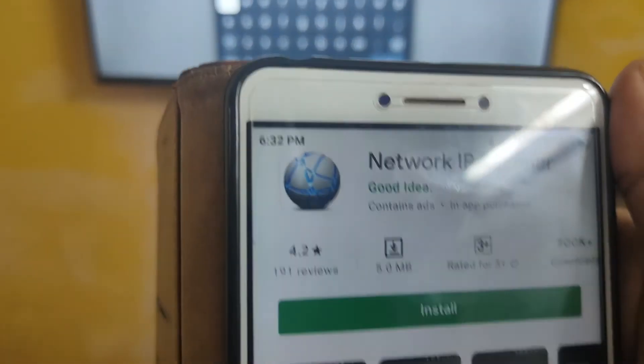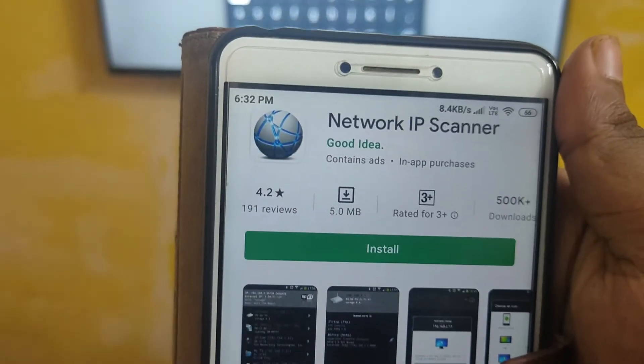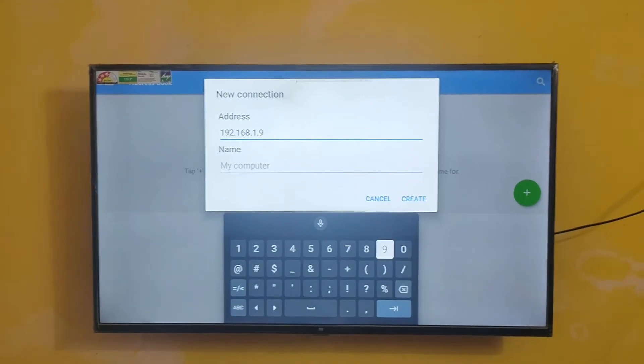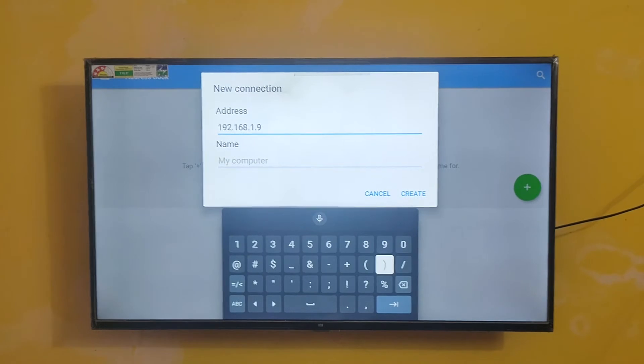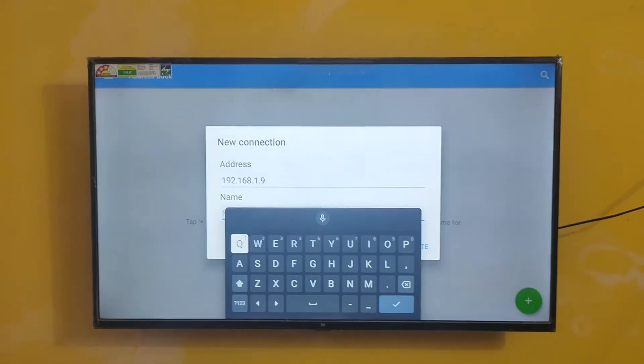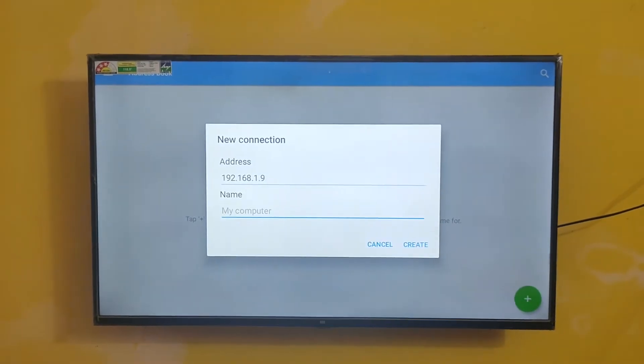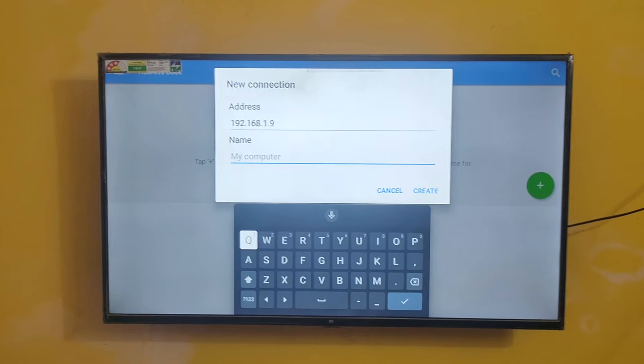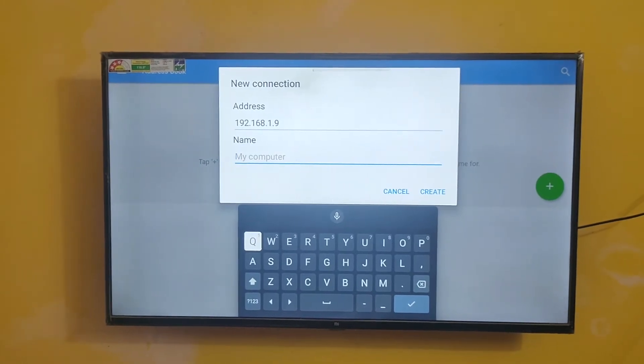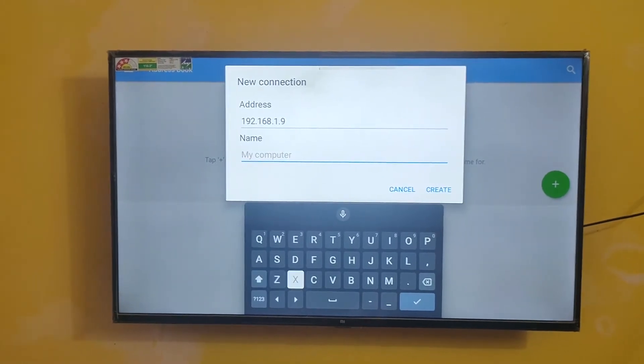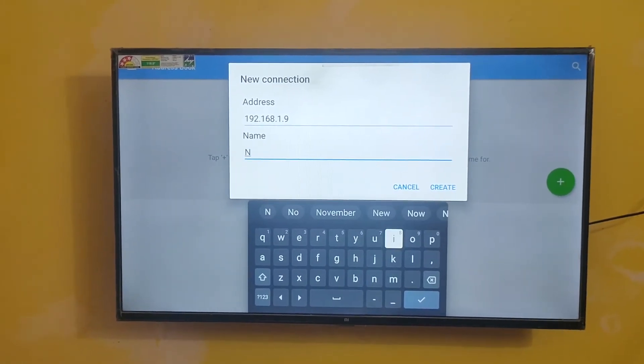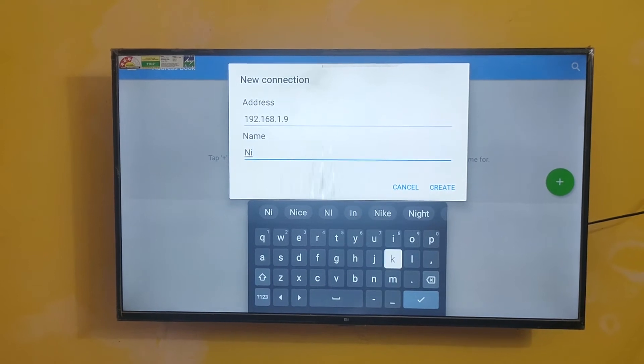You can see this is the app, Network IP Scanner. I am hiding my IP address for security purpose. I am blurring. You can type any name. I am going to type my name in search.